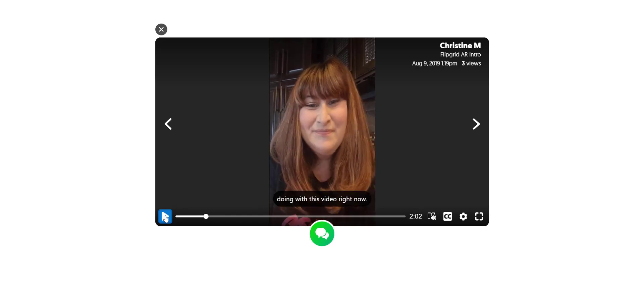Now what was incredible about the closed captioning feature added to this video response is that I actually didn't record this video response in the Flipgrid recorder. I recorded it on my phone and then uploaded it to the Flipgrid recorder.